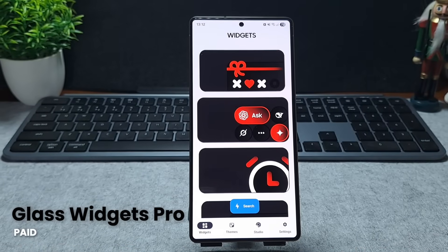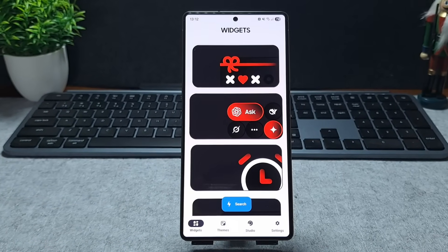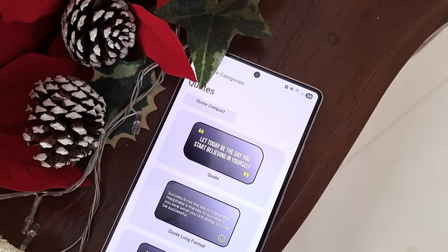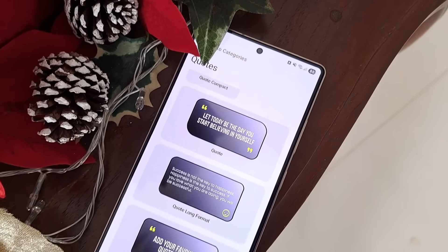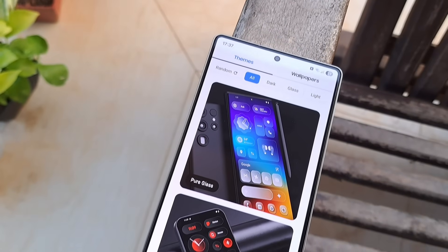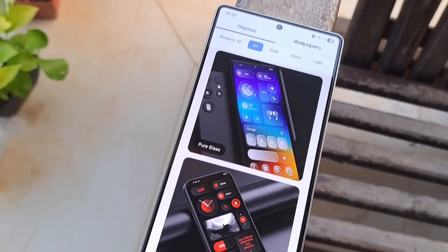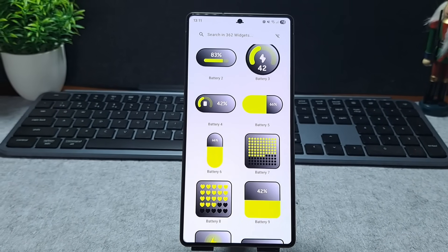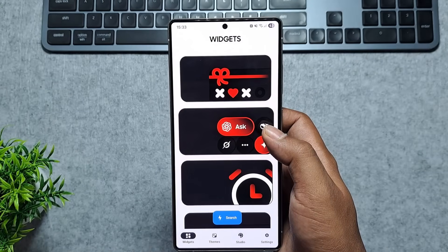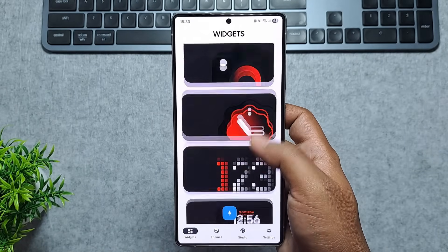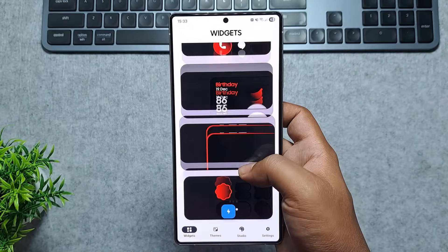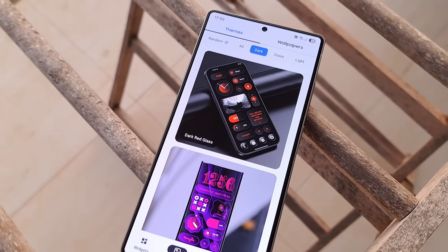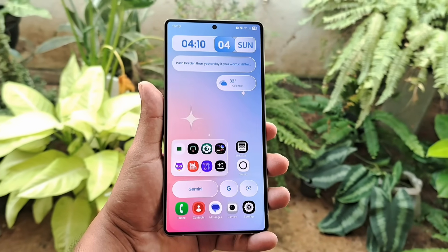Next up is Glass Widgets Pro, and if you love a clean modern home screen, this one's going to click instantly. The app brings beautiful glass-style widgets that look elegant, minimal, and super premium on any setup. You get widgets for time, date, weather, music, and more, all with that frosted glass effect that blends perfectly with your wallpaper.